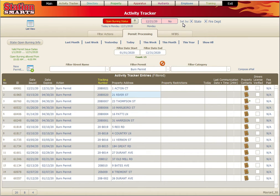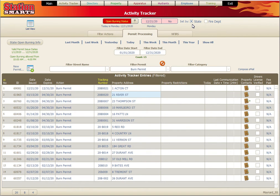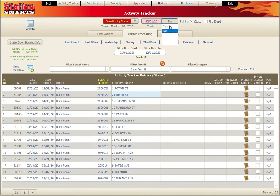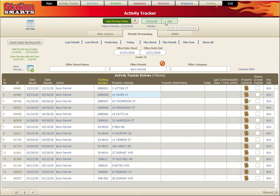Anyone coming in to create a permit will have that information and be able to see if burning is allowed and let the person requesting the permit know. So let's say that burning is allowed. Now we can come over and create a permit.